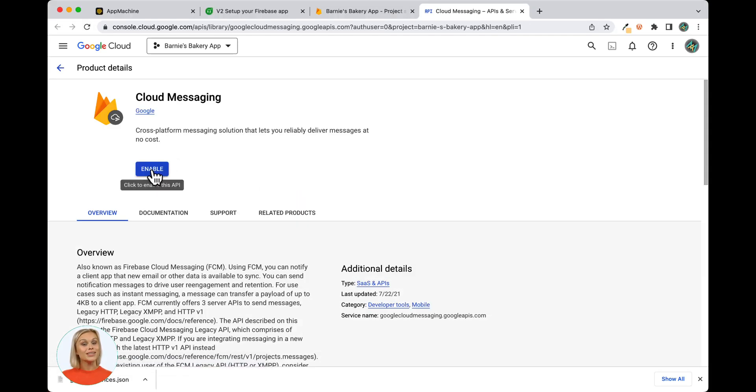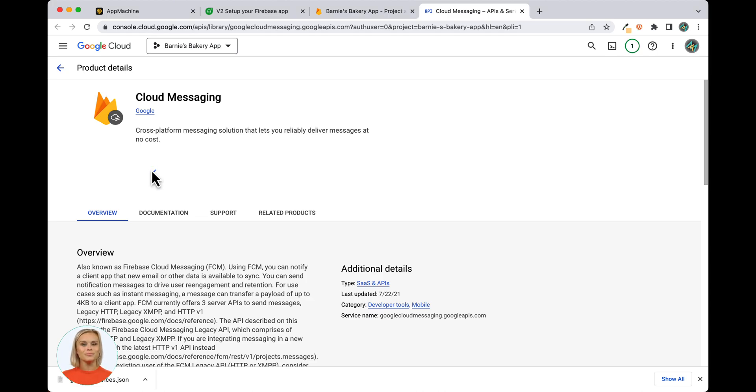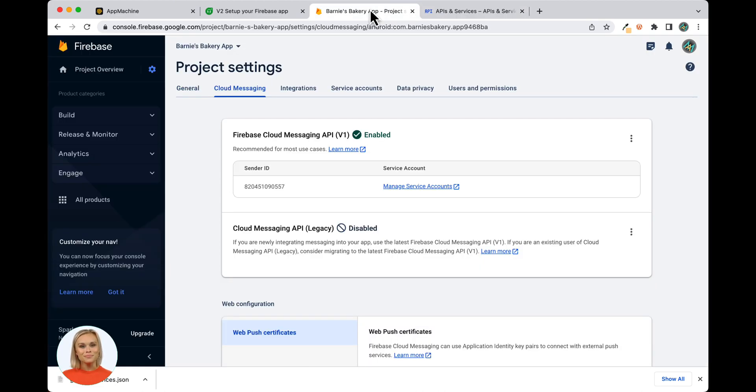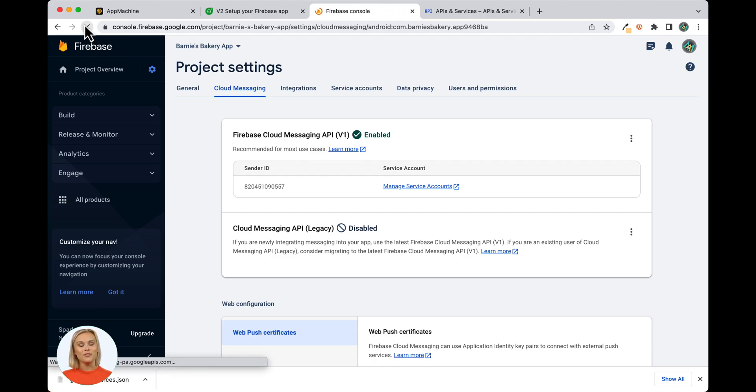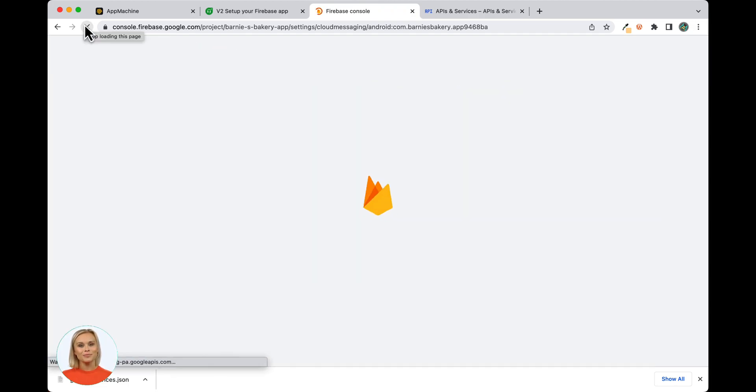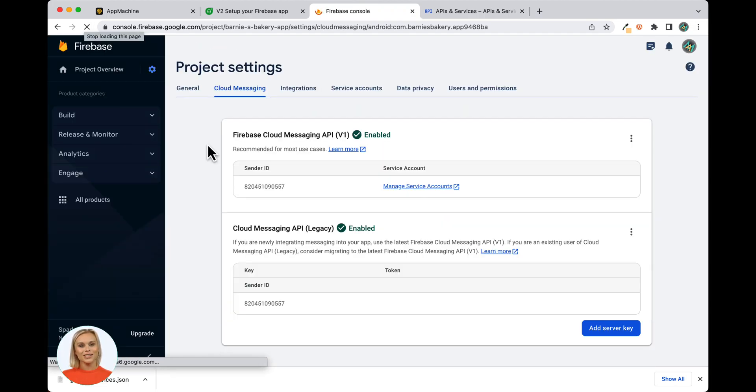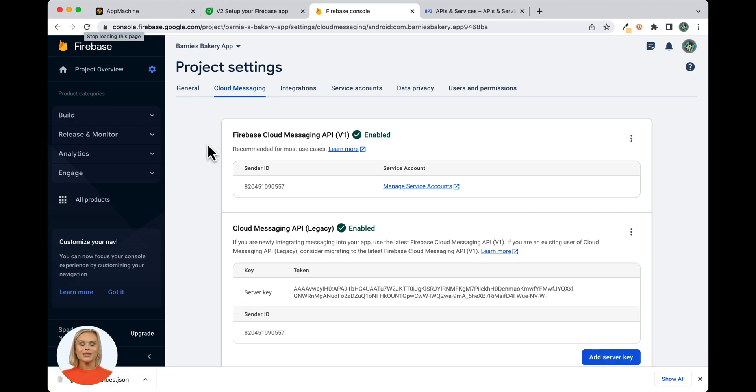If the API/Service Details screen does not appear, refresh your browser. Now switch tabs to go back into the Firebase project and refresh the page. Cloud Messaging API Legacy should now display as enabled and the Server key should now be visible.